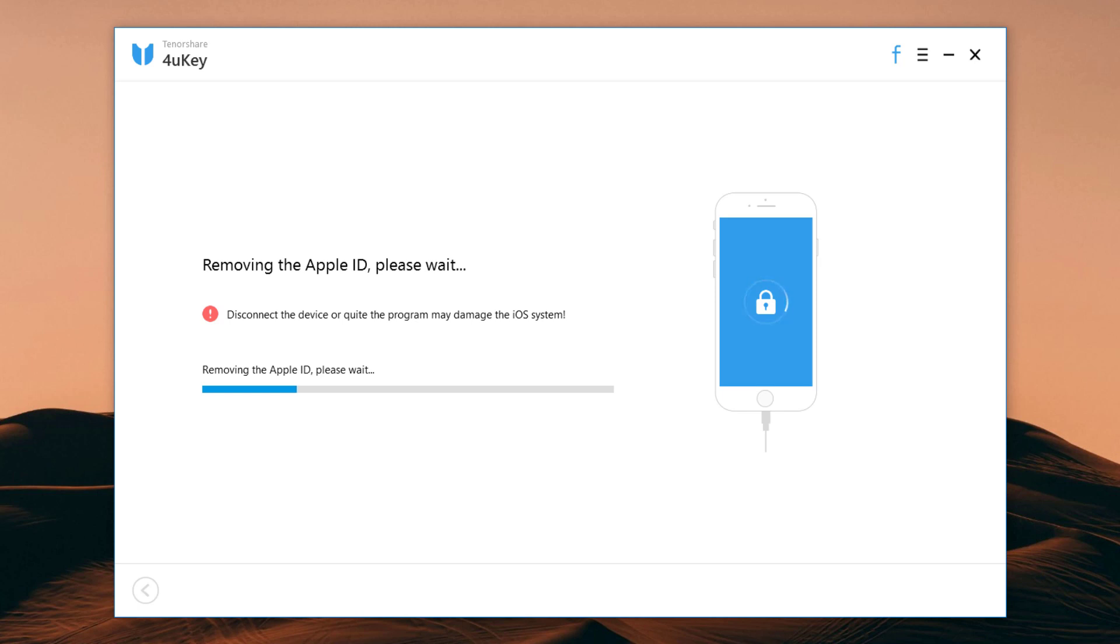The whole process will take a few seconds and if the Find My iPhone is on, you must reset all settings on your iOS device first.